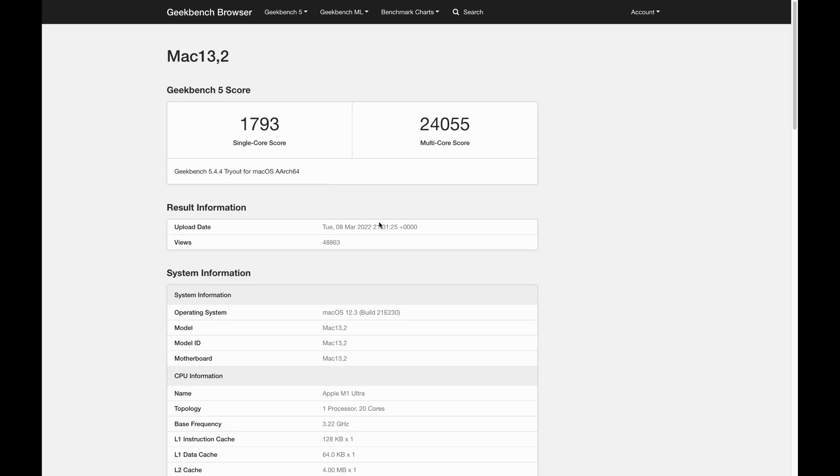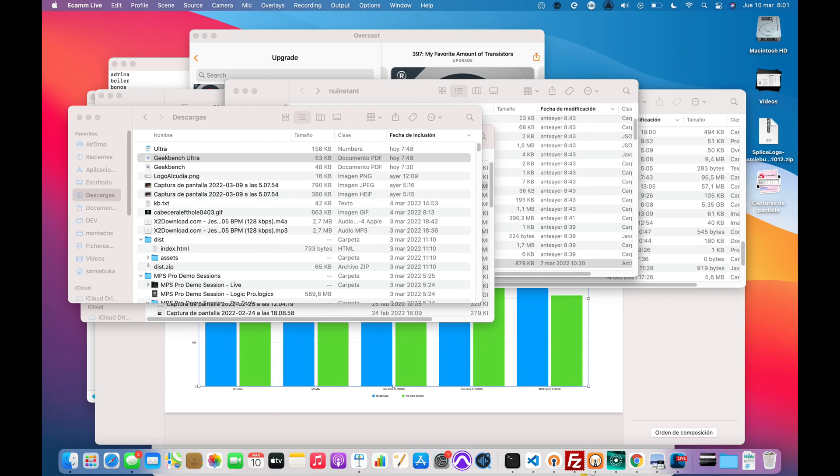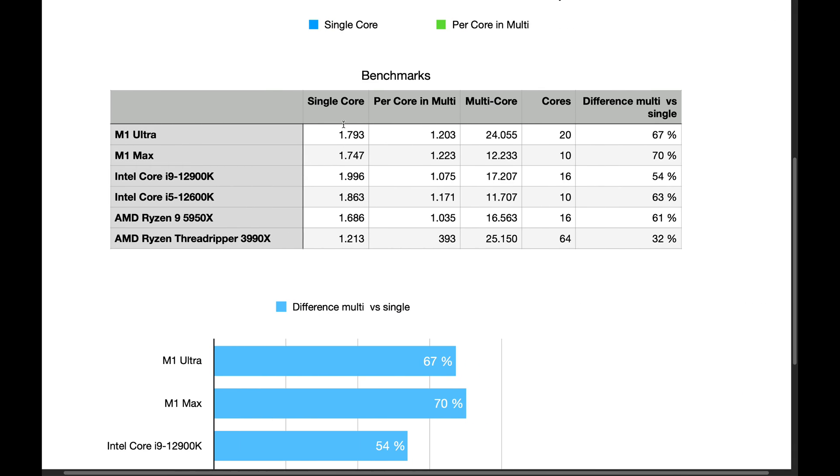So if we look at the single-core performance and the multi-core performance of the M1 Ultra and compare it with the M1 Max, we see that they have similar, this is negligible data. But performance per core is also very similar.